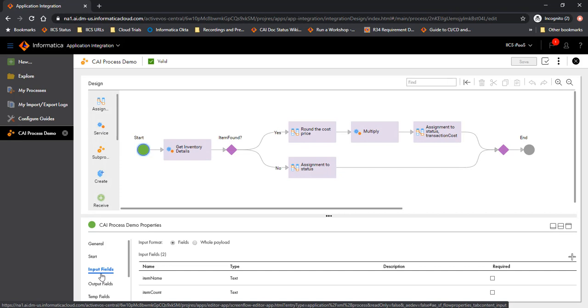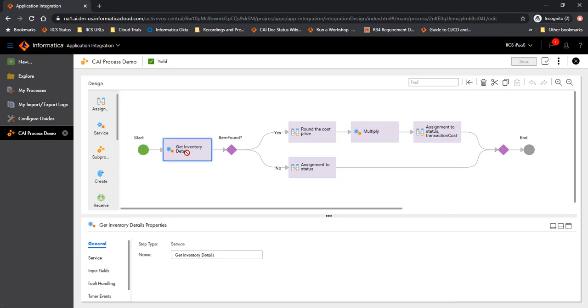Let me talk about the process first, what the process does. In this process, the user is asked to provide two pieces of information: an item name and an item count, trying to place an order. Item name and item count are text fields. These fields are fed into another service, which is the Get InventoryDetails service.